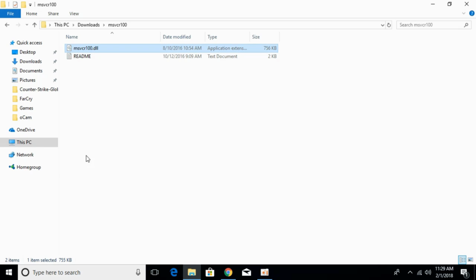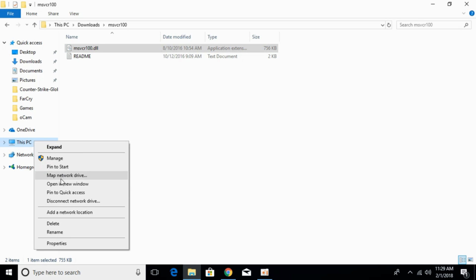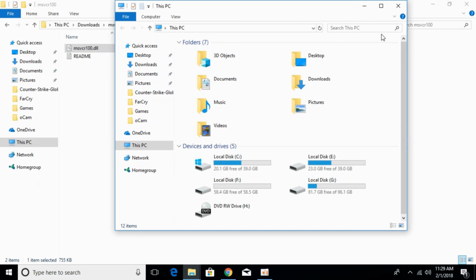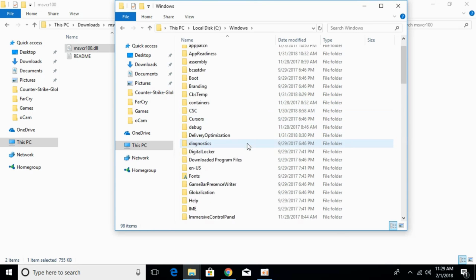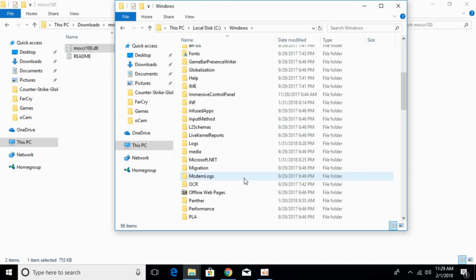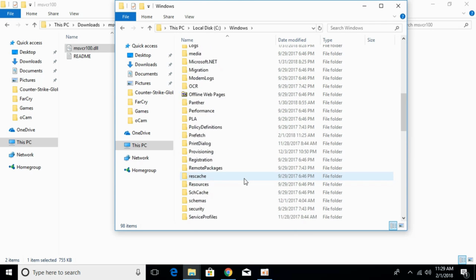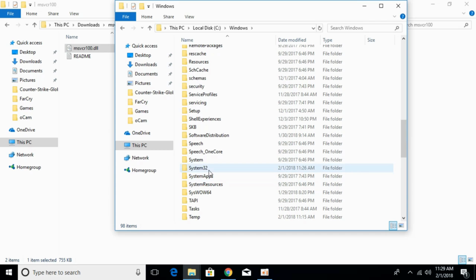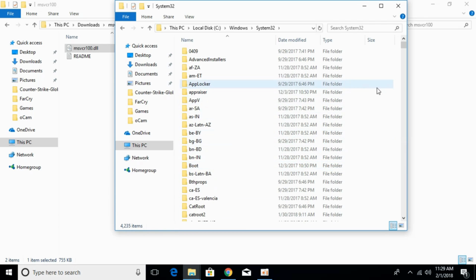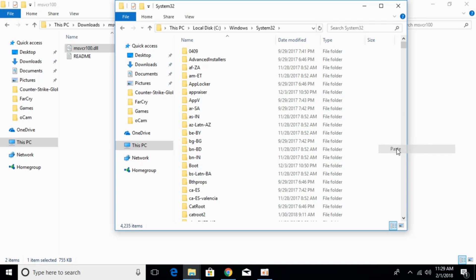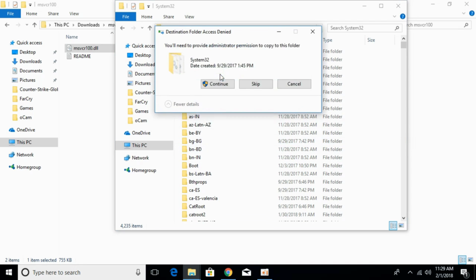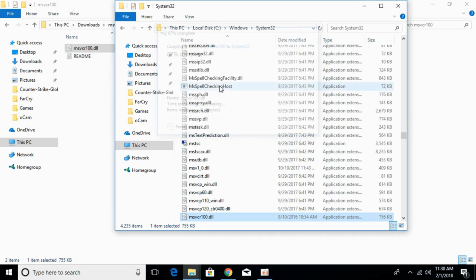Once you have copied it, go to This PC, then to Local Disk C, then to the Windows folder, and scroll down to find System32. Open System32 and paste the 32-bit DLL file here. Click Continue to confirm. The 32-bit DLL file has now been pasted.